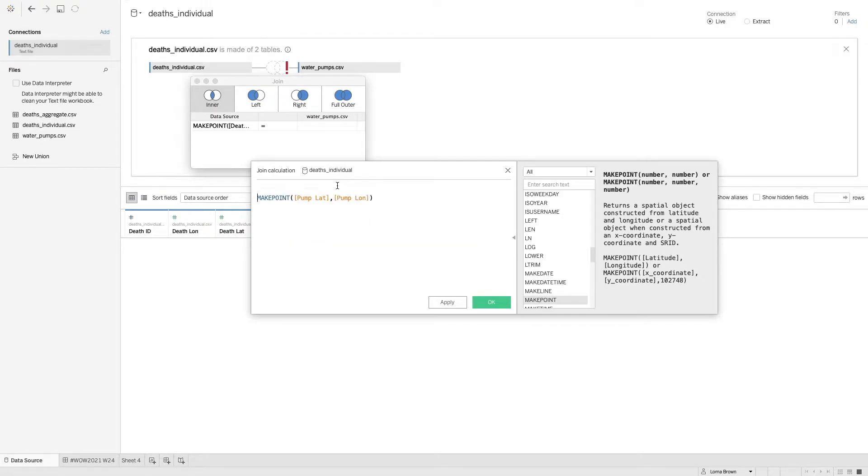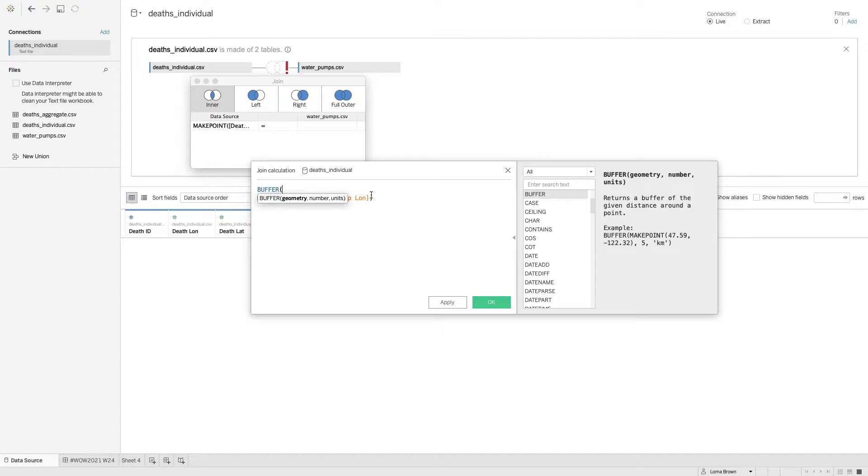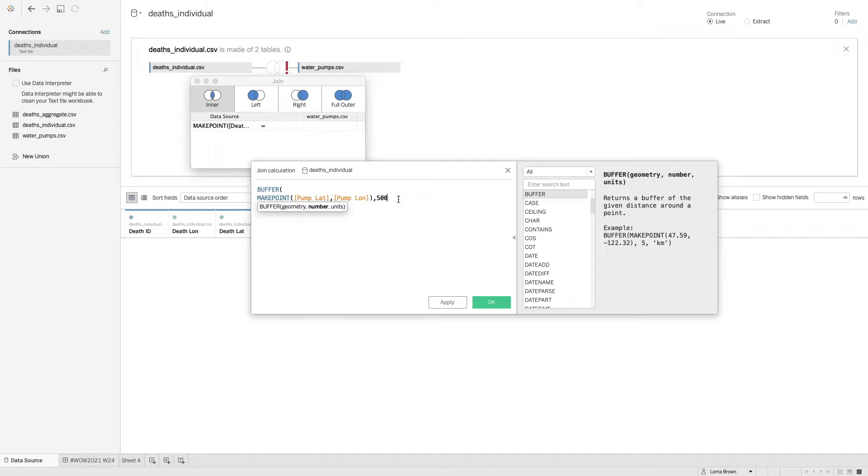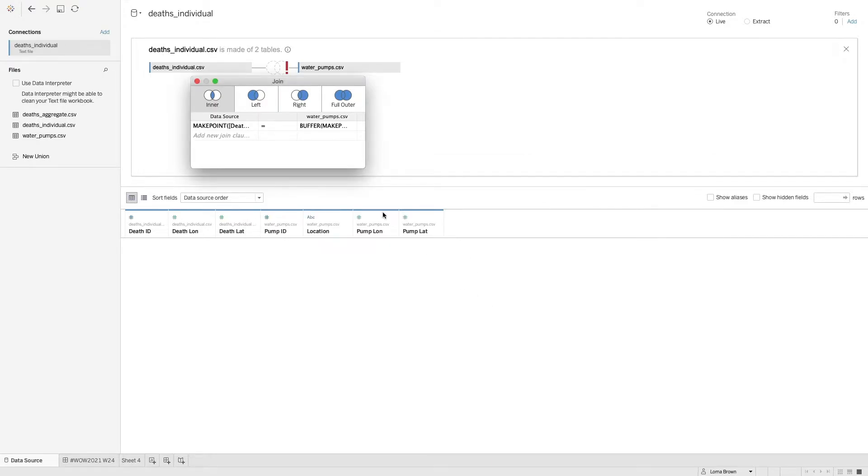But this time we're going to wrap that in a buffer because we want to be able to visualize all of the individual points inside a radius of the water pumps. So we're going to say the latitude and longitude which is the geometry field. And I'm going to put this up to 500 miles just so that we get all of our data back together.